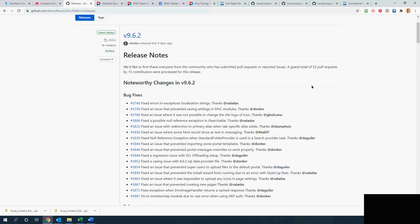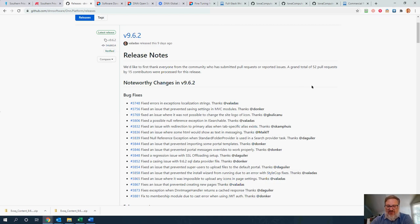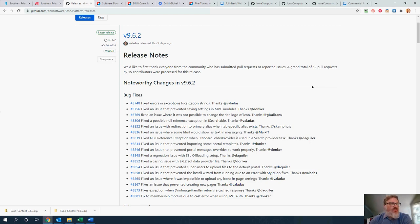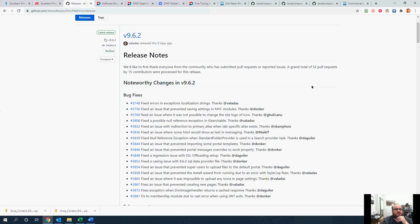There aren't any breaking concerns where we should hold off on 9.6.2. Go up to 9.6.2 and then 9.6.3 will come soon. If you're on 9.6.1, I'd probably just stay there. If you're not on 9.6.1, get to 9.6.1, but I probably would not go to 9.6.2 just because 9.6.3 is coming shortly. We'll spend that time getting up to 9.6.1 and then we'll be ready for 9.6.3.